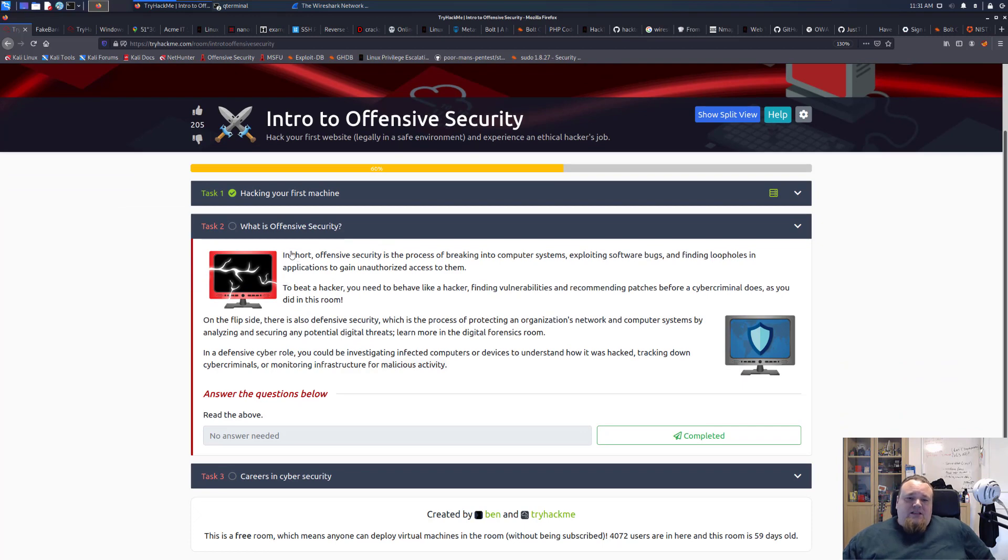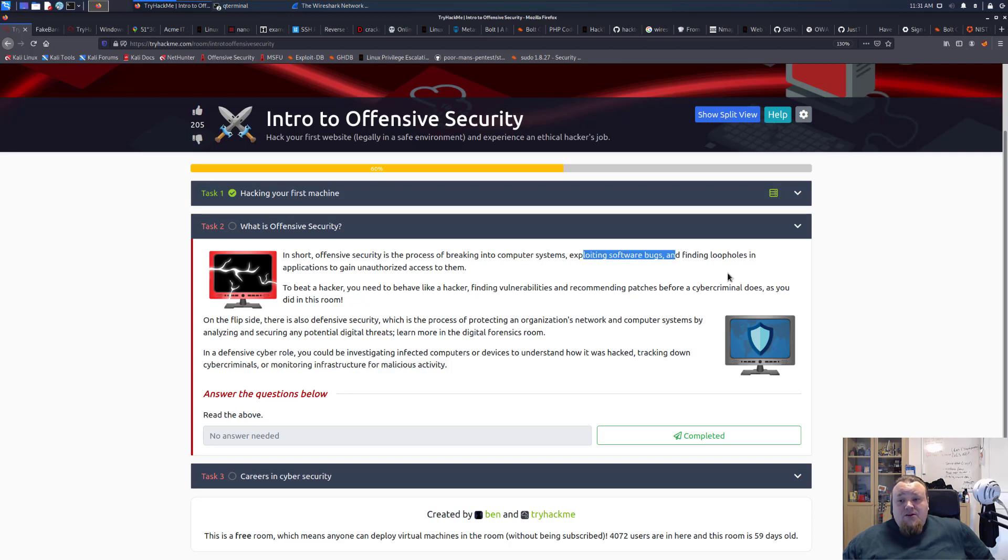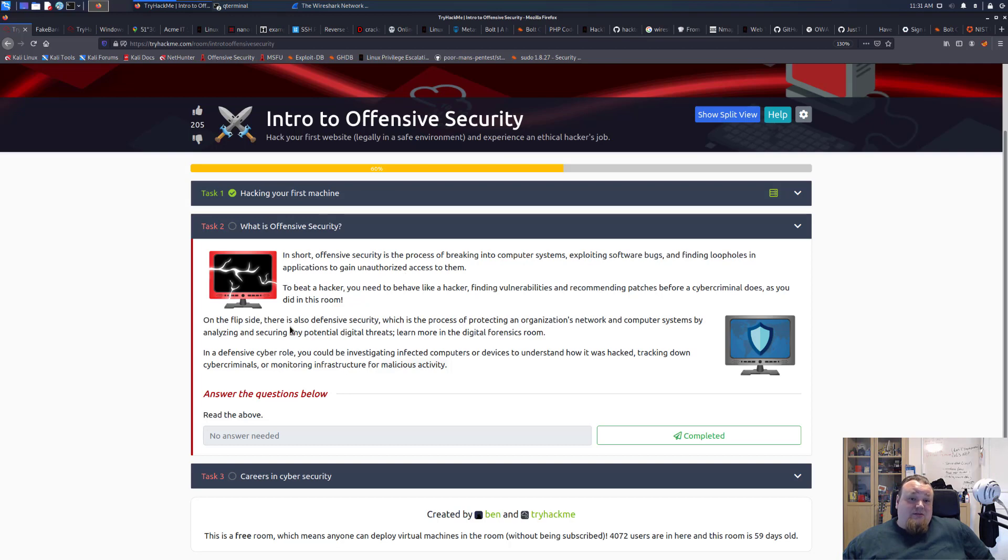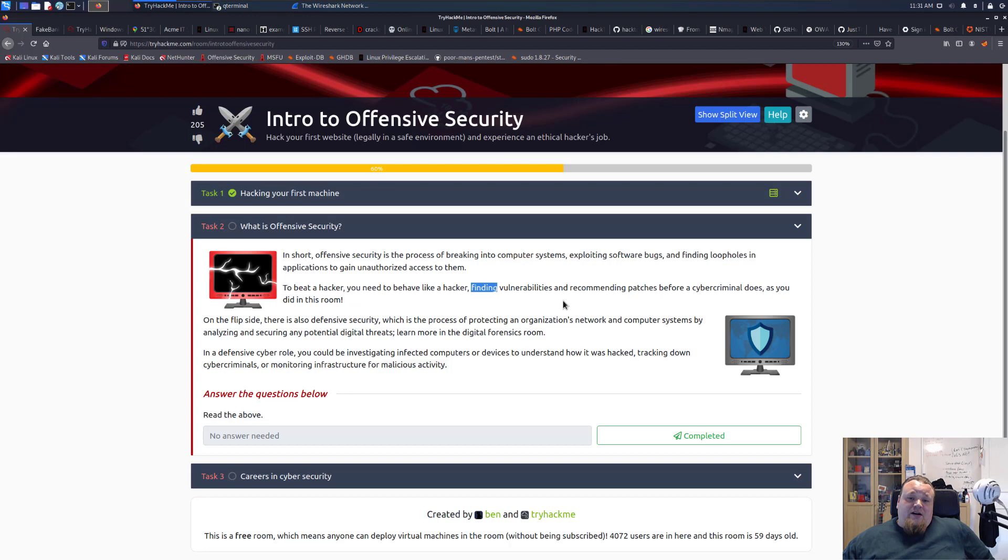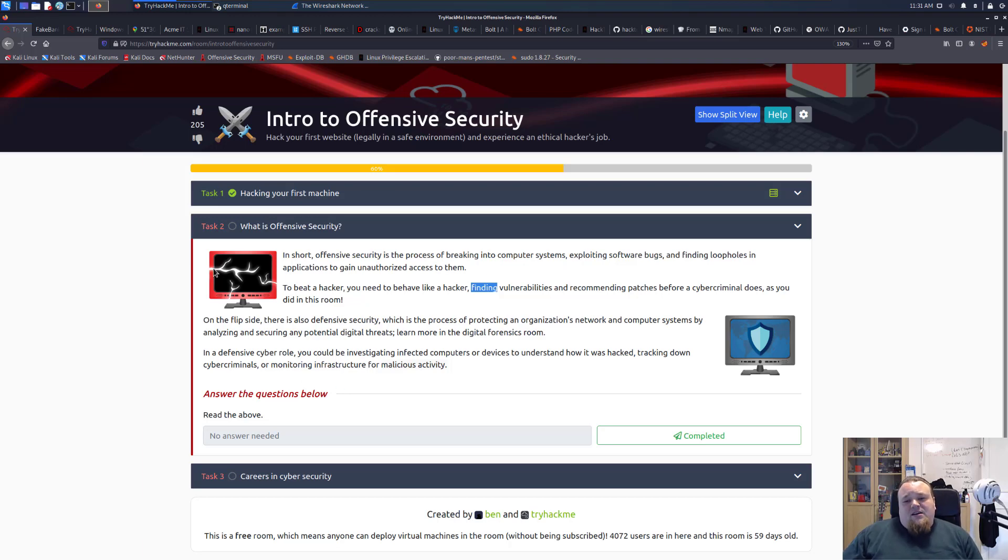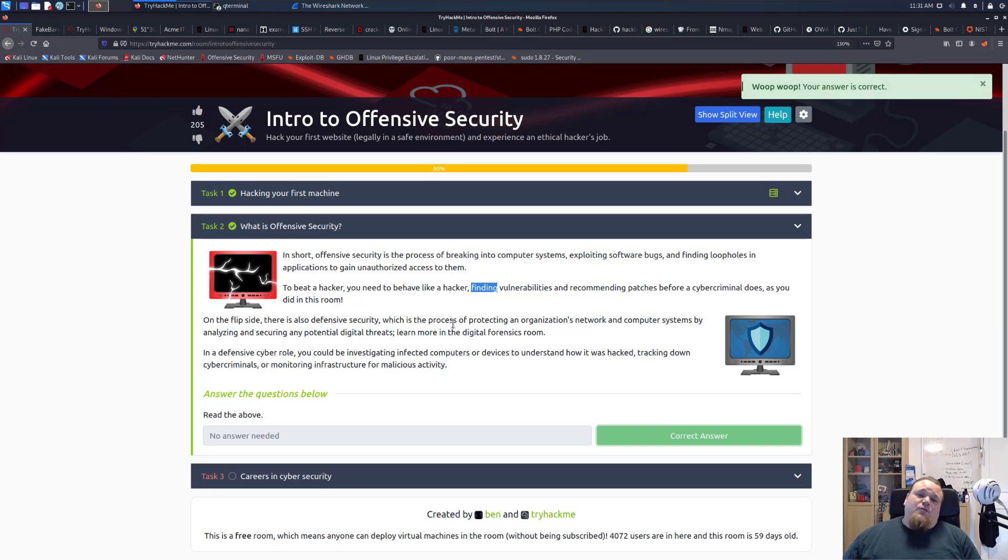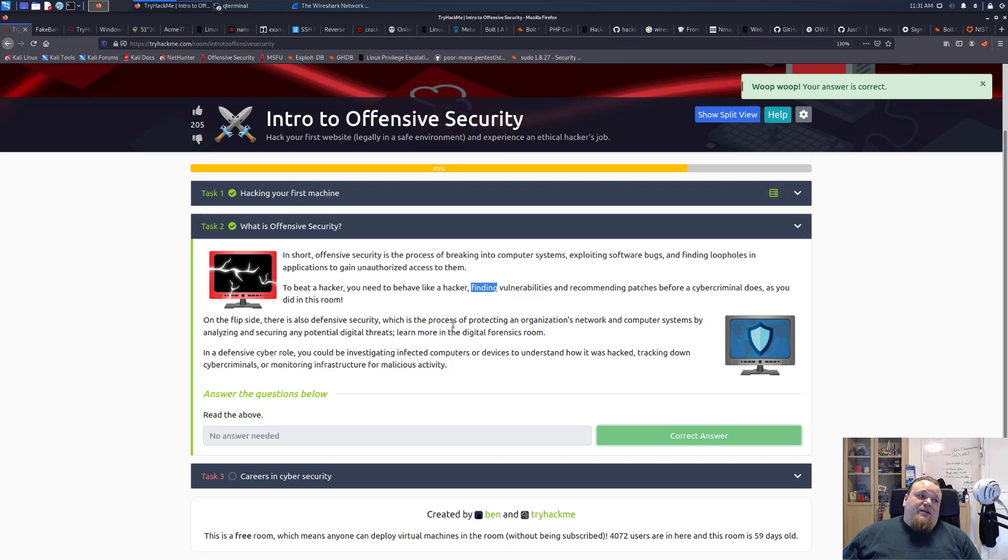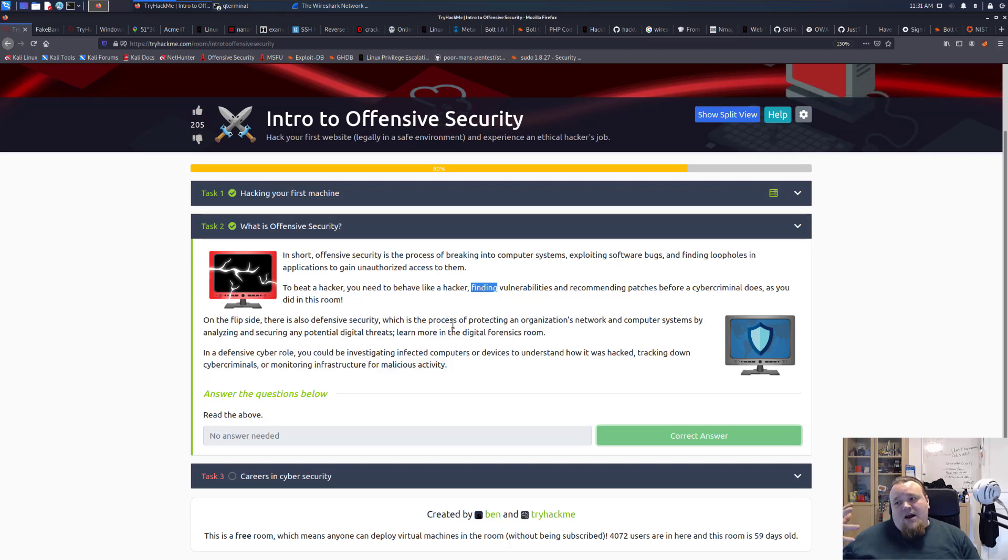The text is basically telling us that in short, offensive security is the process of breaking into computer systems, exploiting software bugs, finding loopholes in applications to gain unauthorized access. To be the hacker you need to behave like a hacker, finding vulnerabilities and recommending patches before the cyber criminals do, as you did in this room. This is basically the offensive versus defensive concept. Think about this way: the offense is always a step ahead. Why can't the defense be one step ahead? I'm going to explain this to you.